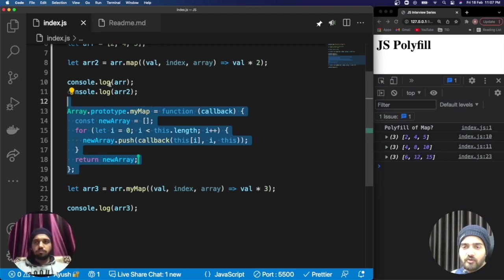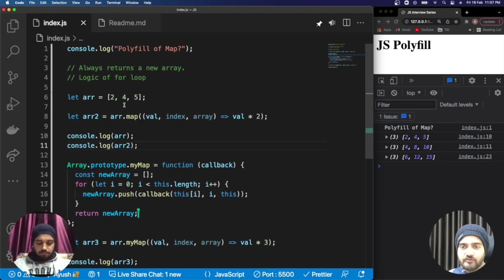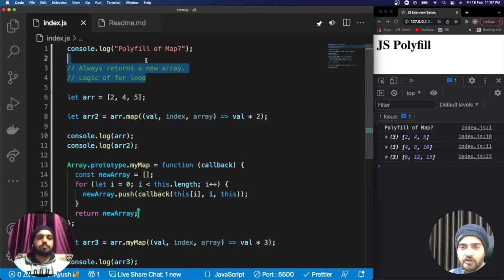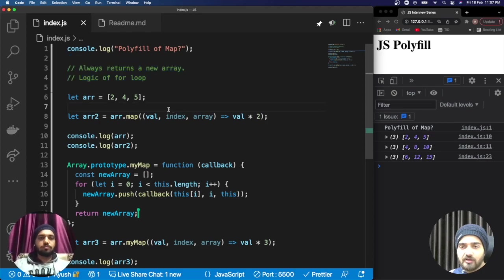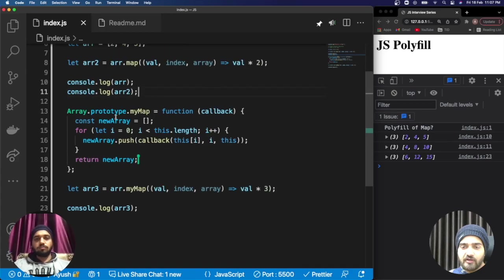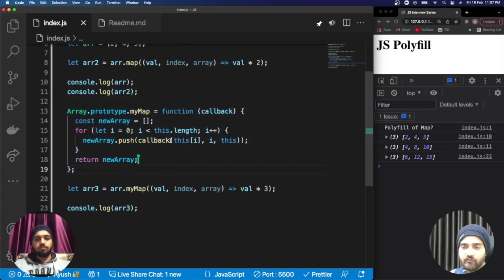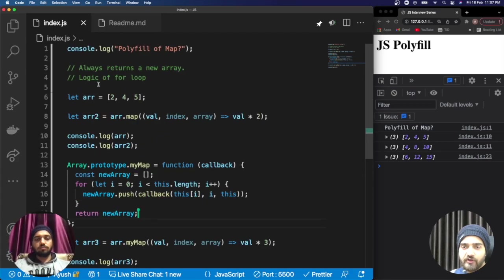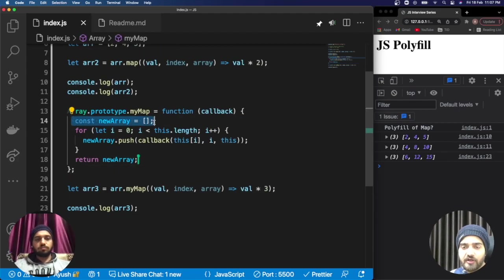That's how we have implemented the polyfill code for the map method. To conclude the polyfill of map, the very first thing we did is mentioned the points. Then while defining the code for the polyfill, we went through those points and did the same thing.